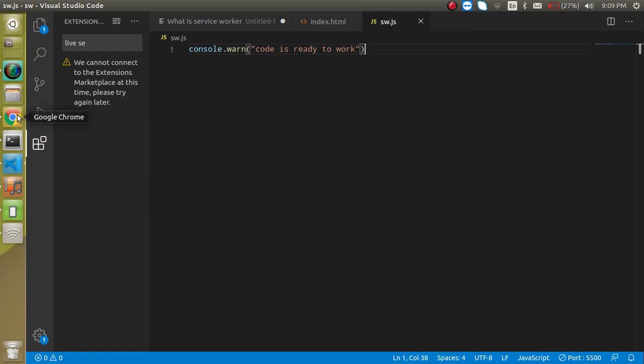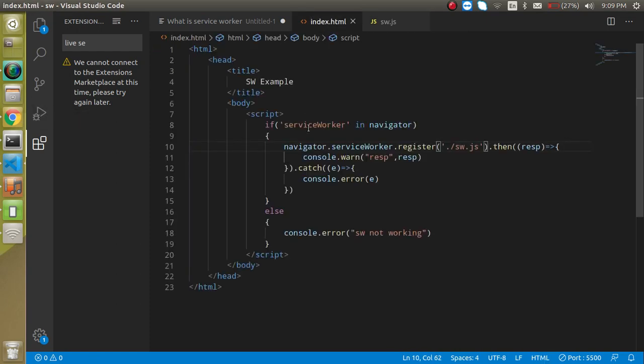So this is a small example of the service worker, here you can see that if you still have any kind of confusion, you can ask me in the comment box. Don't forget to subscribe my channel and like this video, because in the upcoming videos we will learn a great thing, which is the progressive web app with the React. So bye-bye, take care.